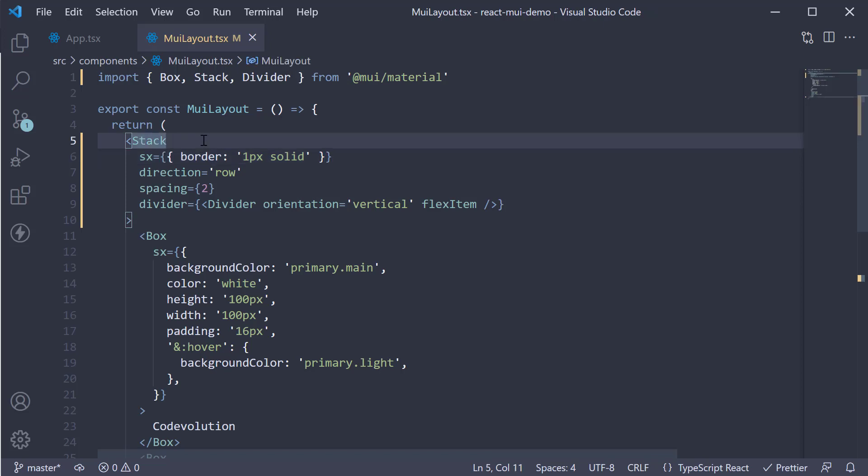So that is about the stack component, which is useful for one dimensional layouts. In the next video, let's take a look at the grid component, which is used for two dimensional layouts.